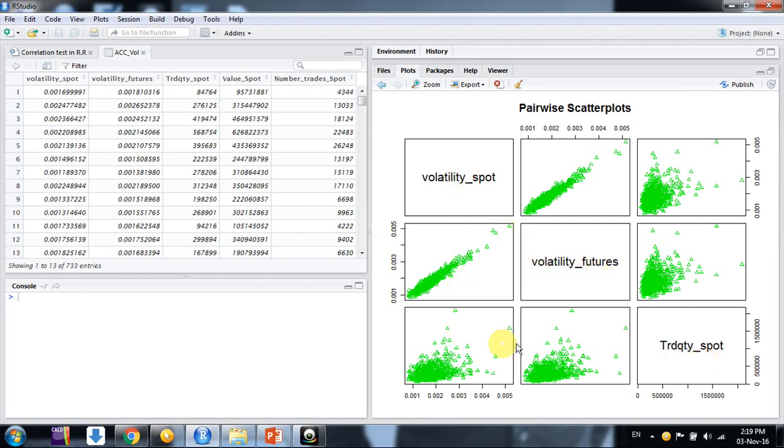Then this is the way we can plot our scatter plots. This is the matrix of scatter plots. So we can report it in our research paper if we want to.